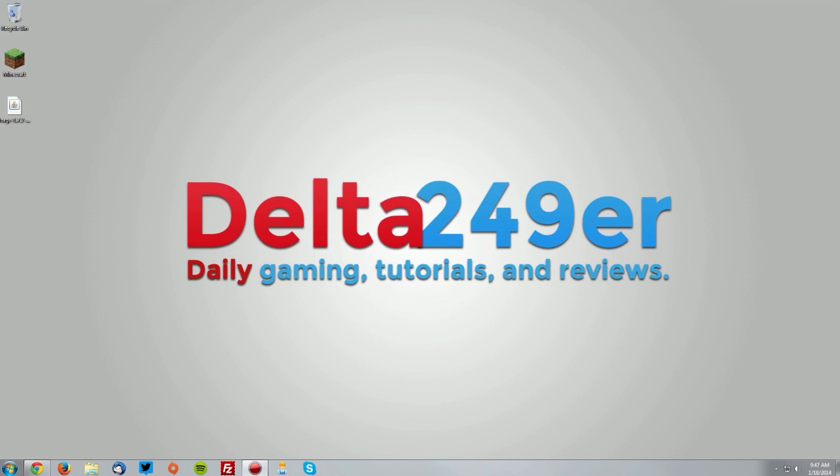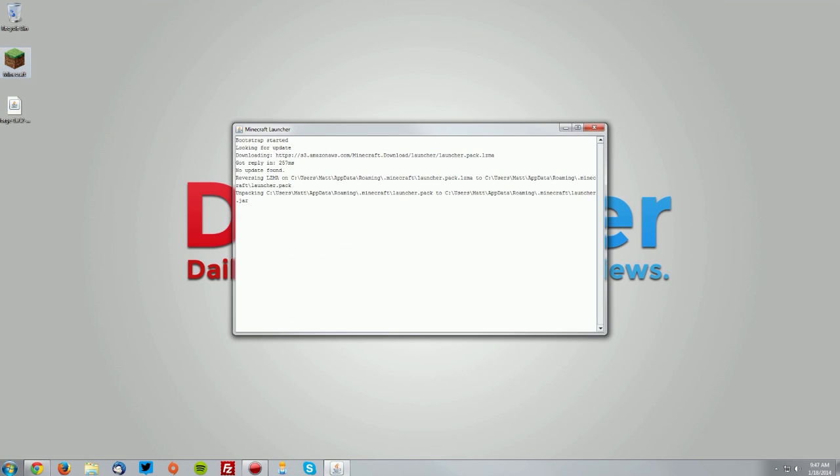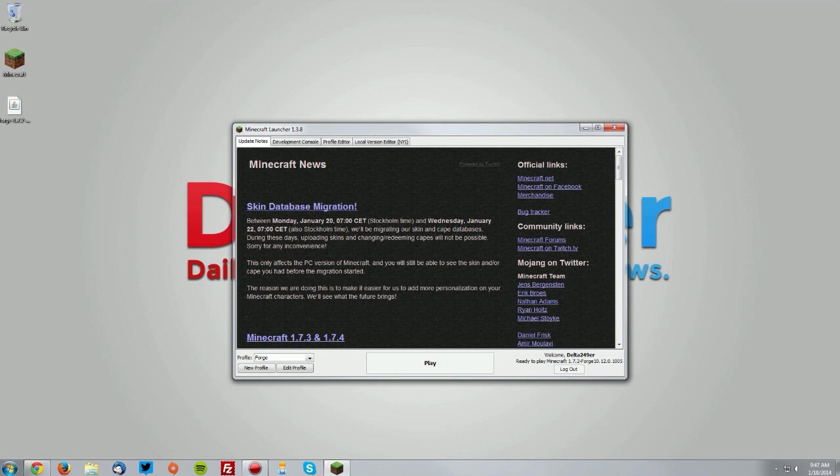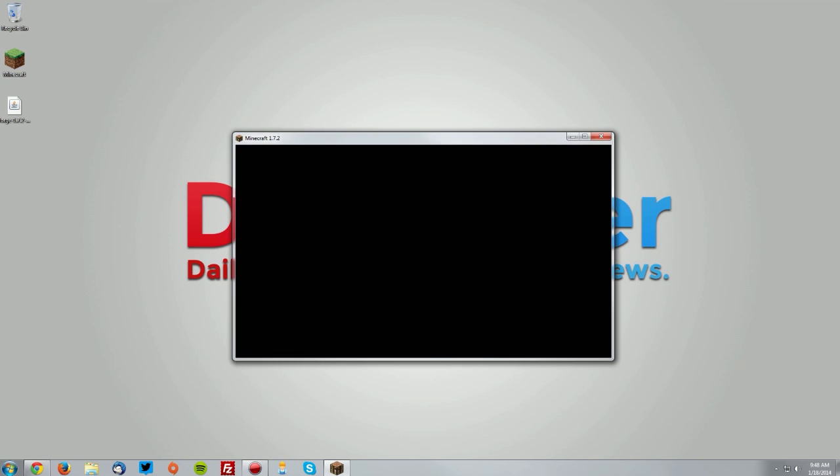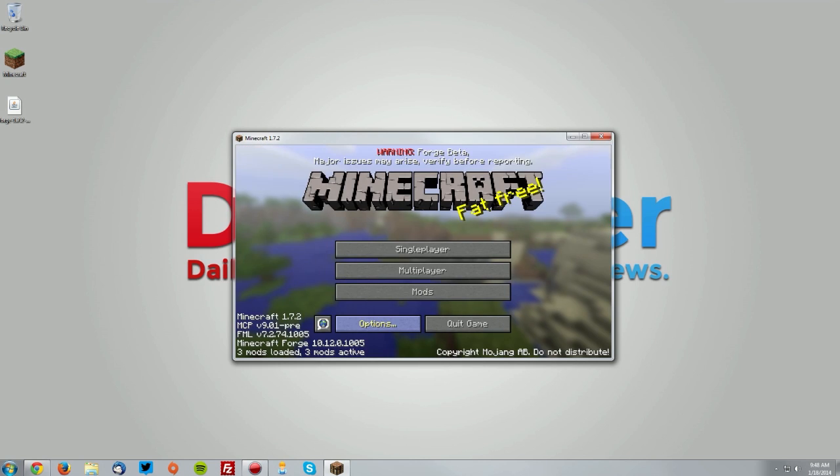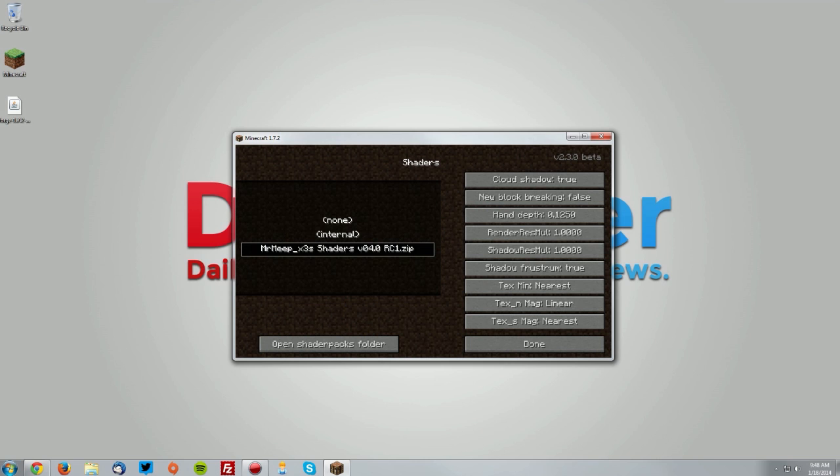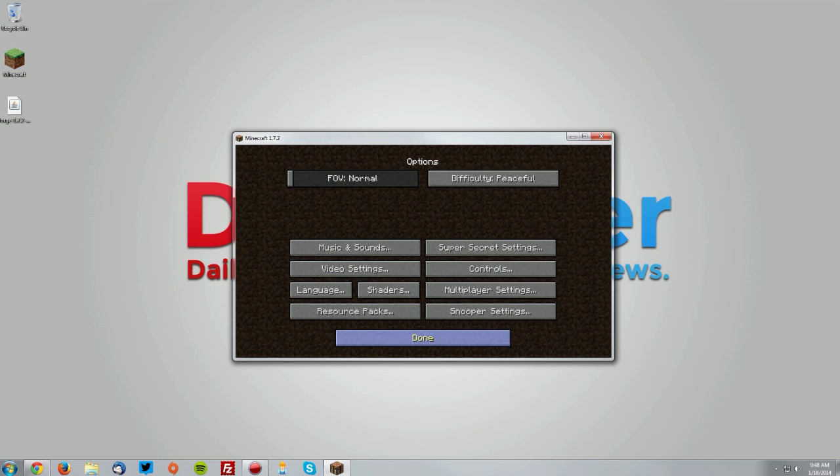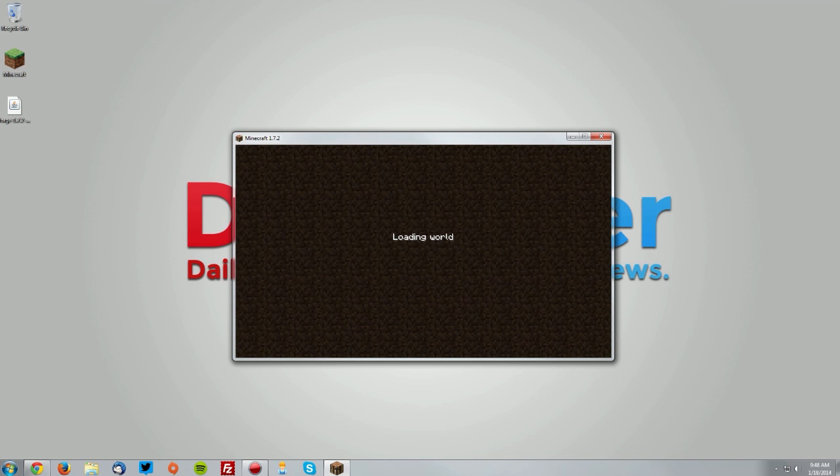Close that window and go into your Minecraft launcher. Once it loads up, make sure the Forge profile is selected. Once it loads up, go to the options menu, then shaders, and select MrMeep's shaders and click done. Go into a world and we'll test it out.